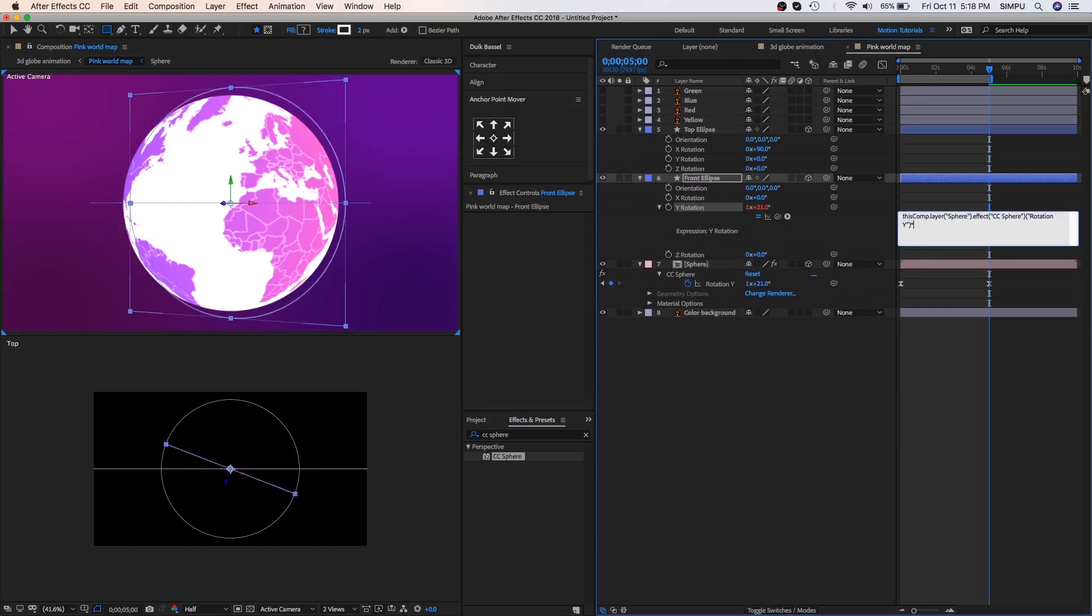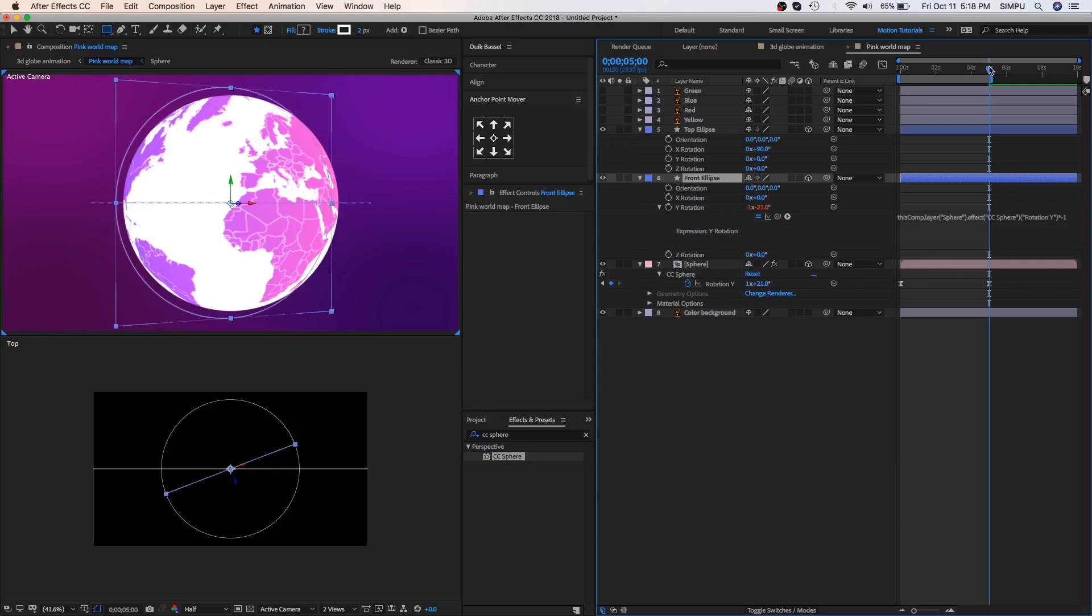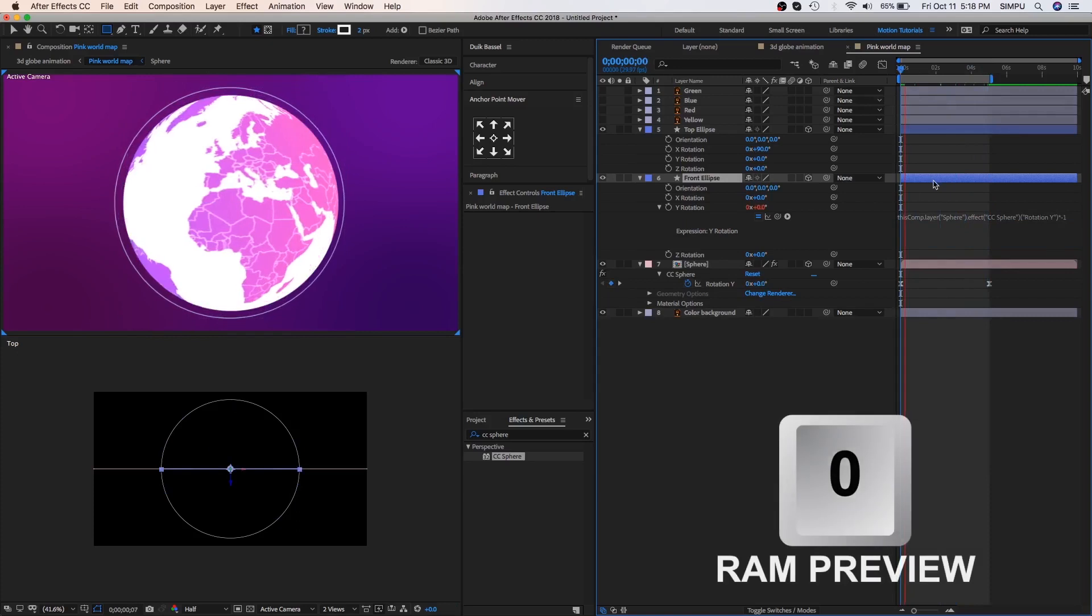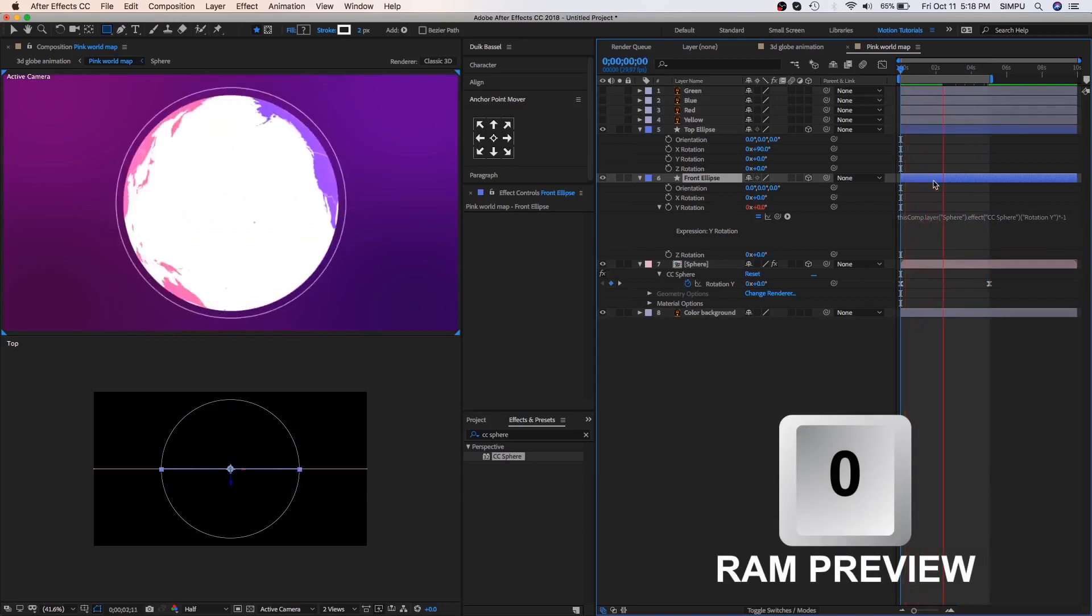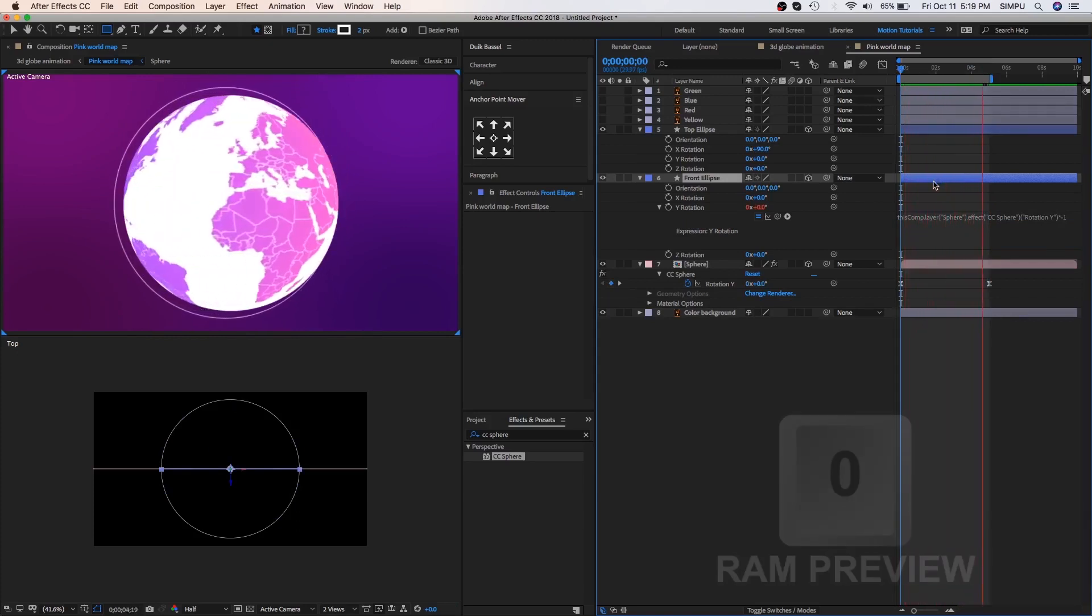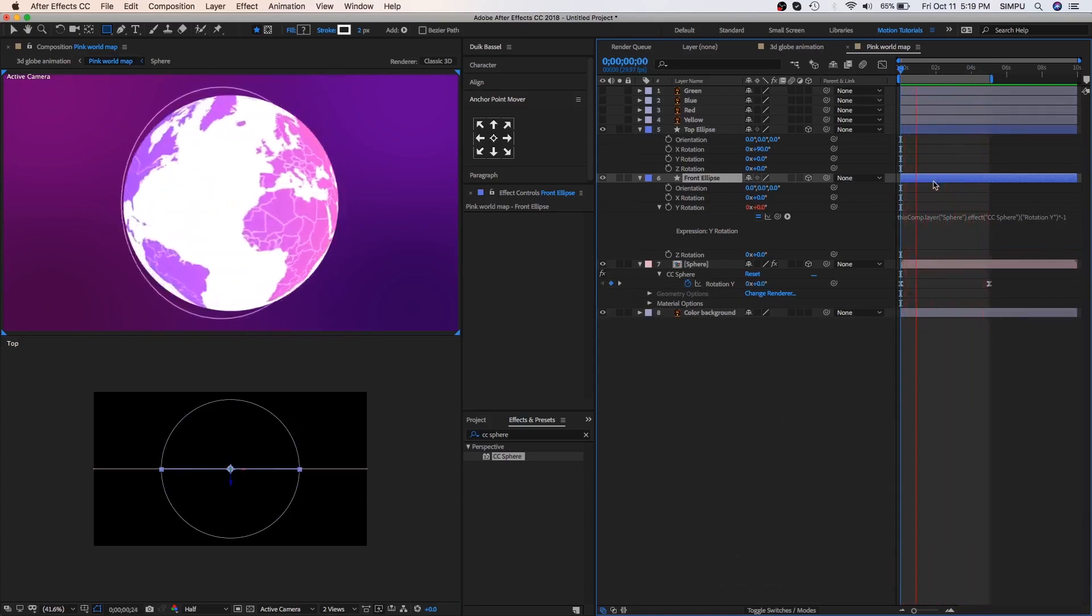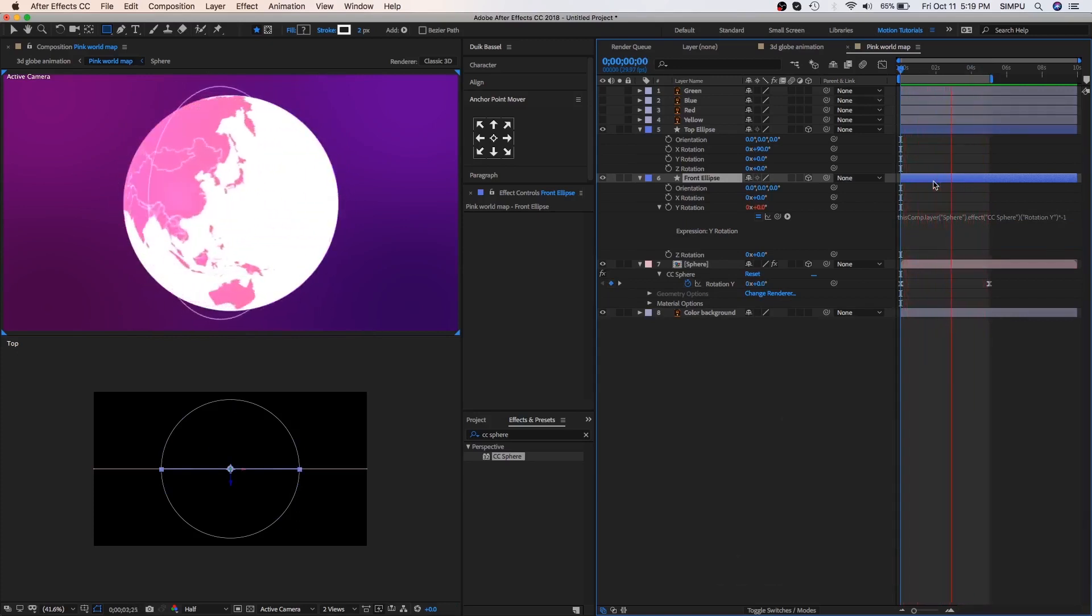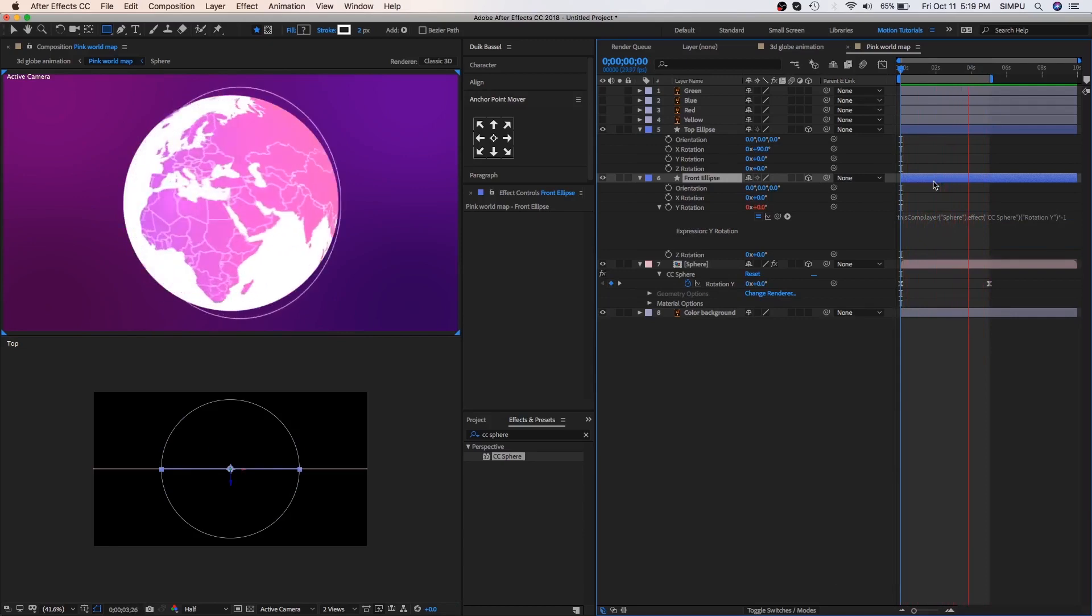So let's add in, star minus 1, at the end of script. Let's play if we are going right. Press 0 to RAM preview this. It's good to me. We are going the right way.